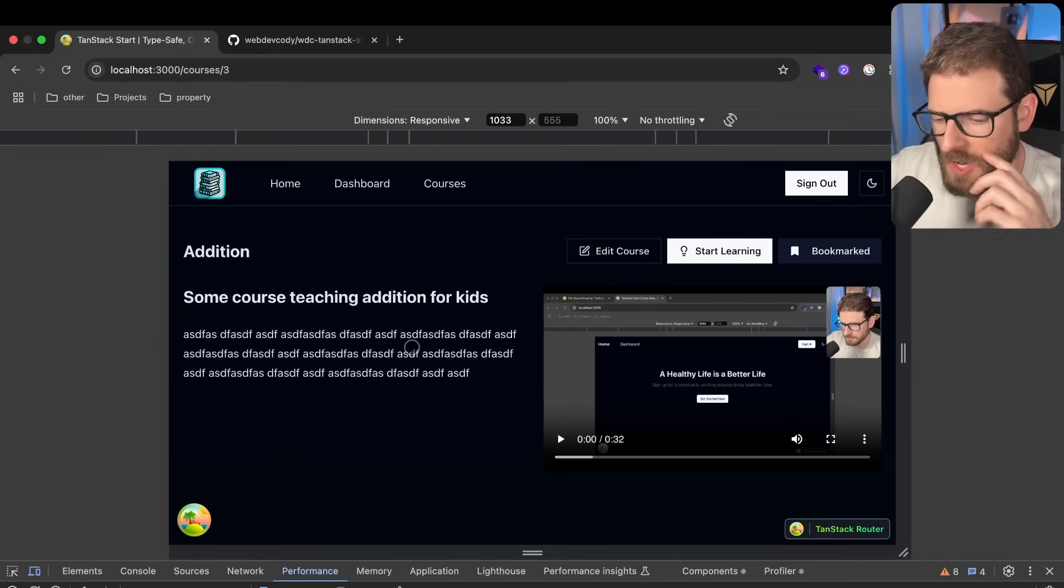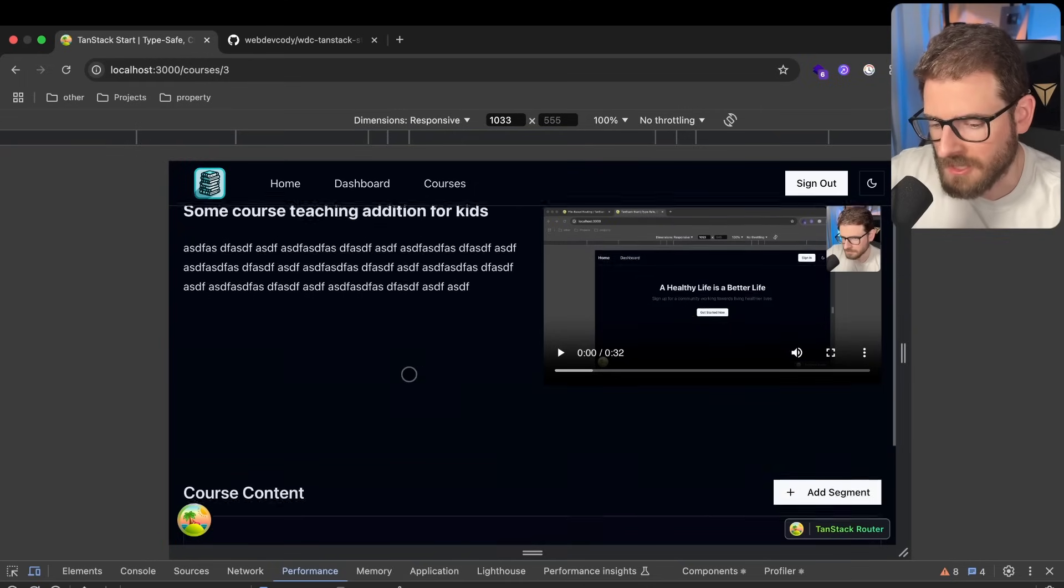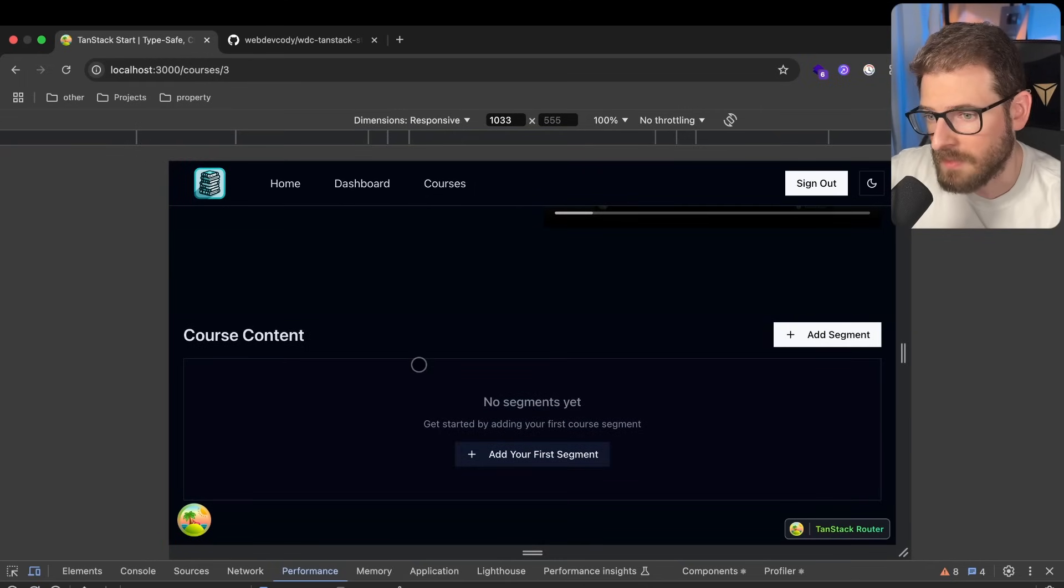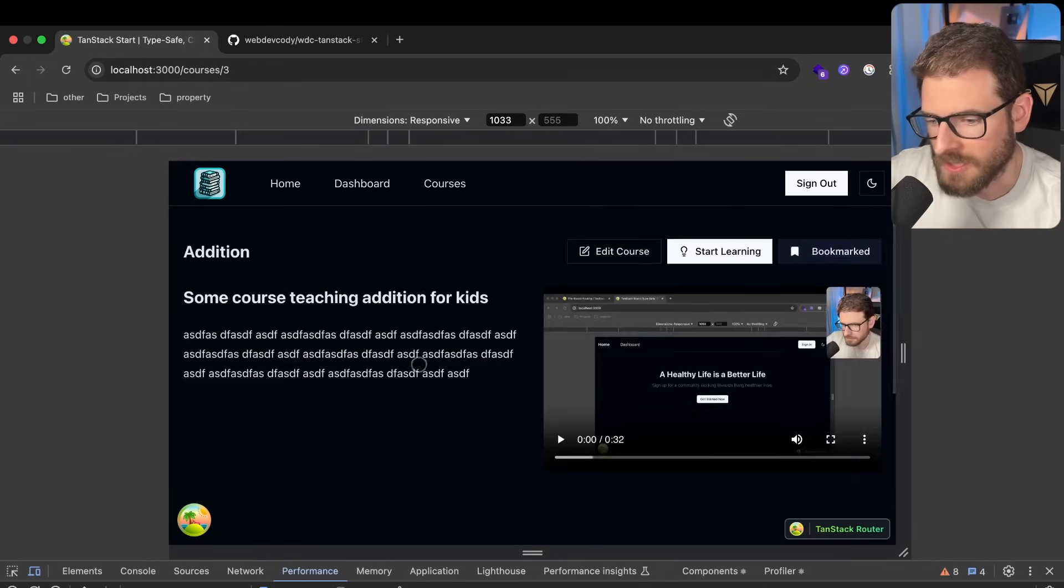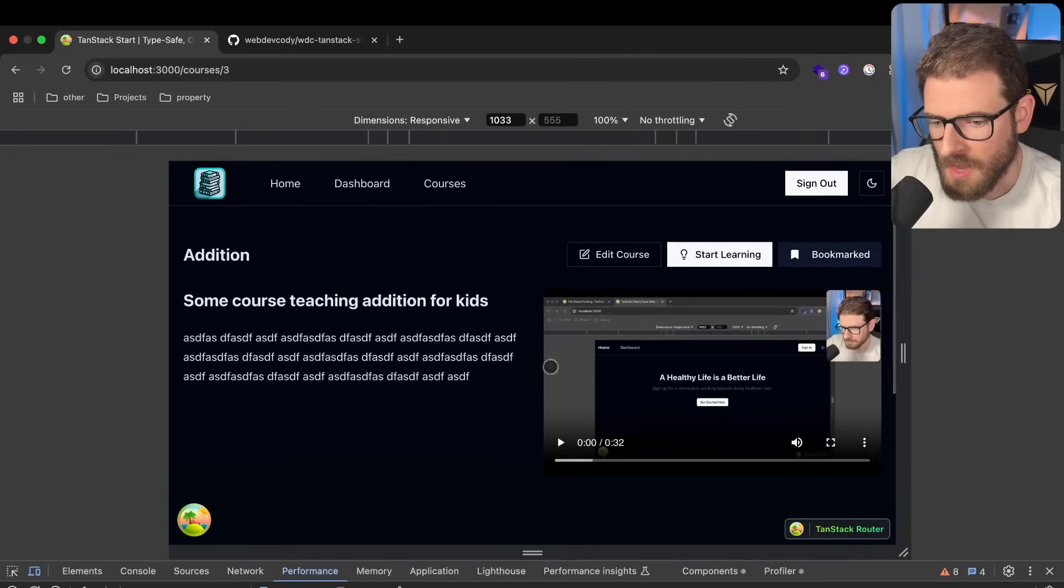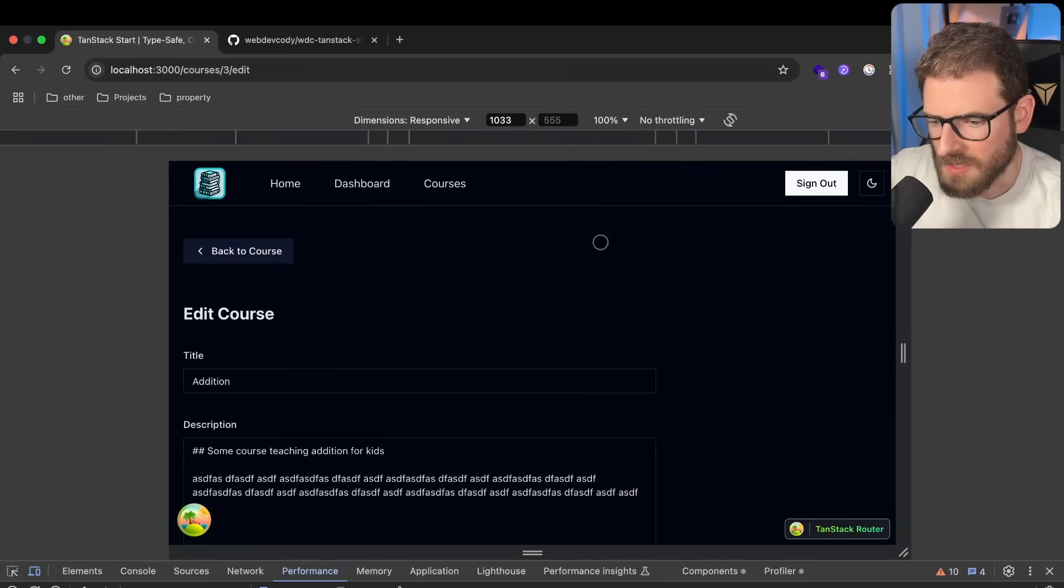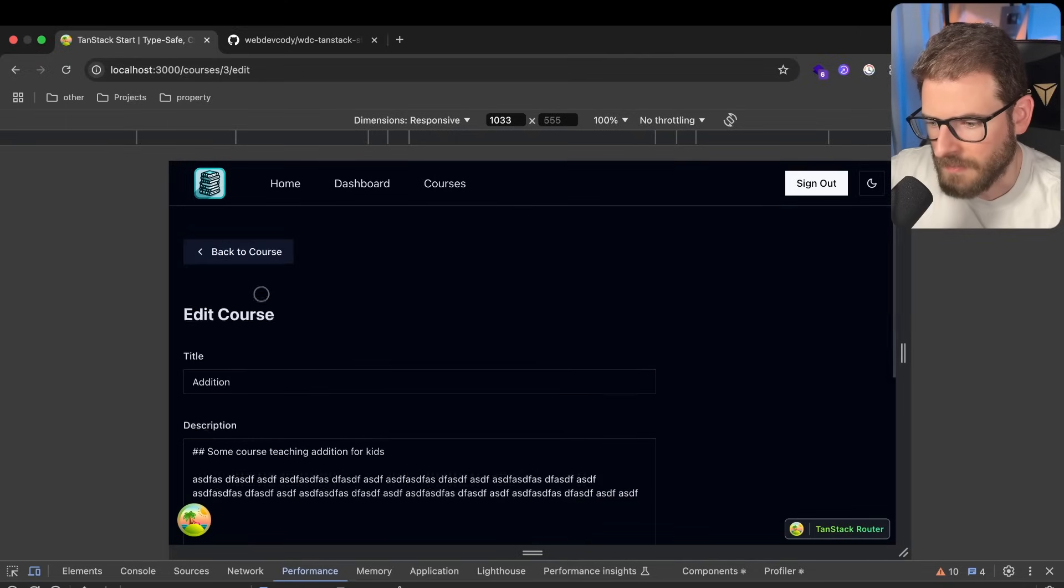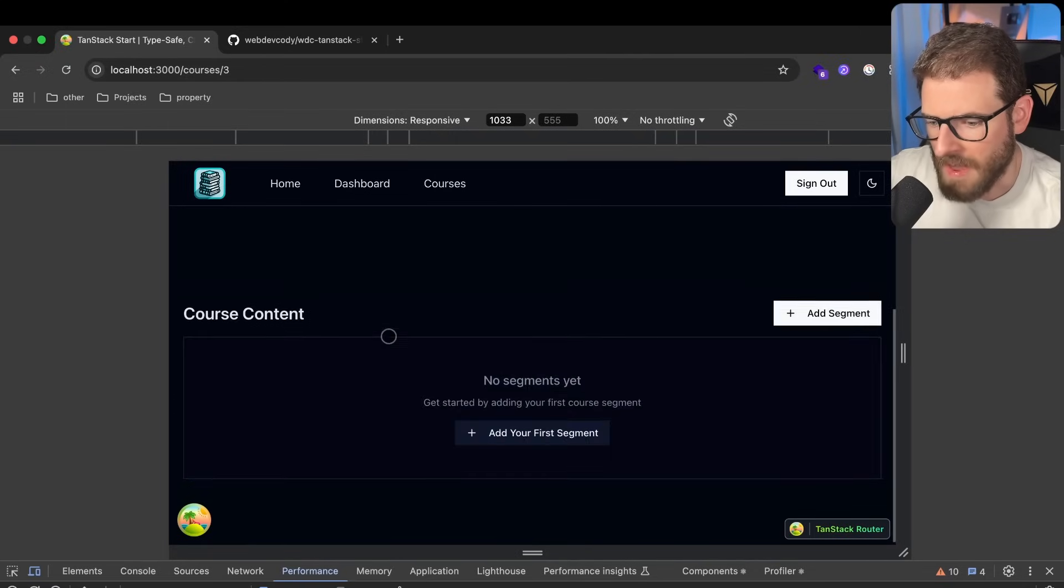Again, this is all a work in progress, and hopefully I'll actually finish this project and maybe even host my own courses on this. So you can come in here as an admin. You can edit any of this stuff. You can go back.